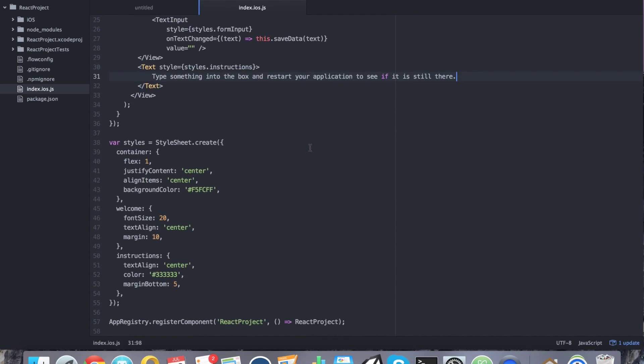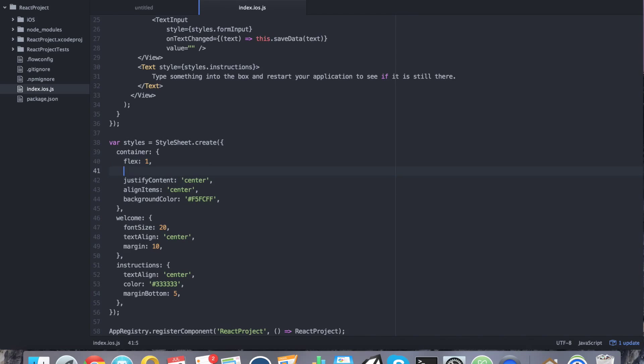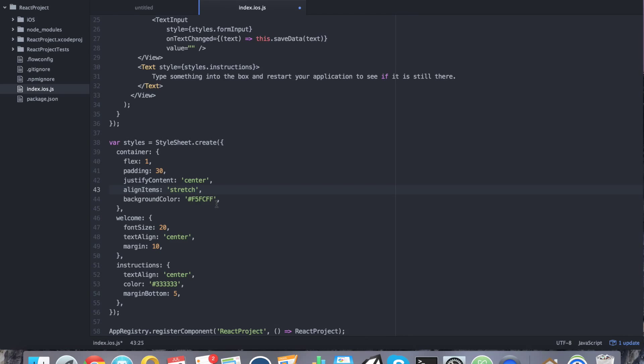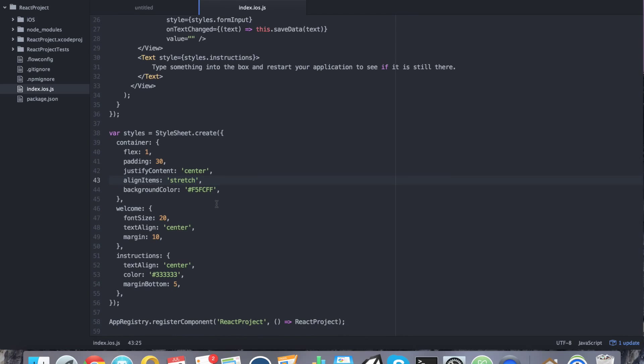Before we start adding any logic, we can probably go ahead and modify the styles. So that way it looks somewhat pleasant. So for example, let's say for the container, we'll say flex 1. Let's go ahead and give it some padding. We'll say padding 30. Let's go ahead and say justify content center. That's good. It'll center all of the elements in the screen. Align items. We actually want to say stretched. That way everything takes up the full portion of the screen and doesn't resize depending on how many elements show up. Because we want the text field to take up the full width. All right. The background color can stay.